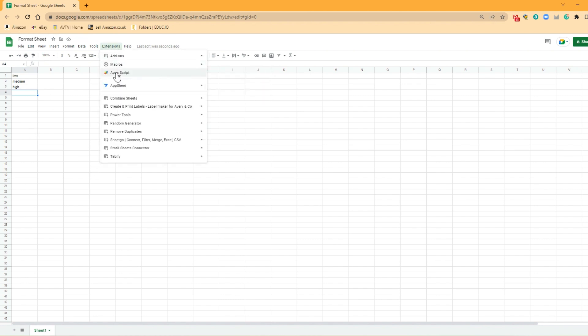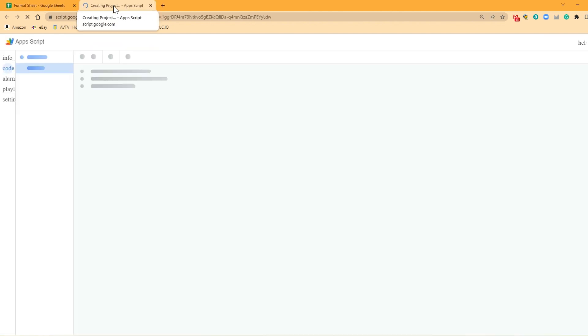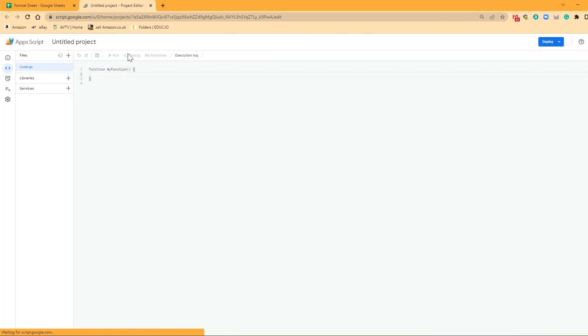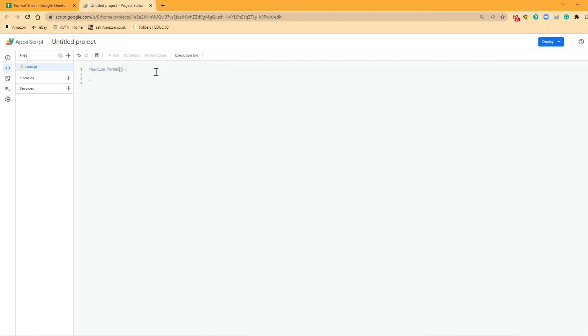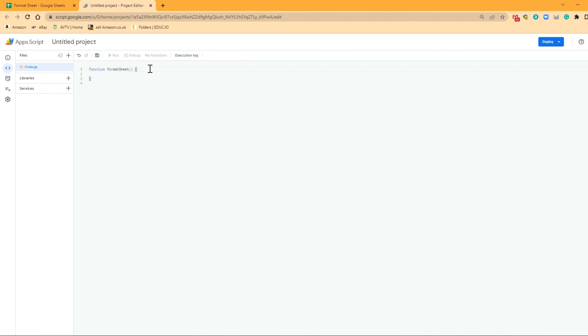So we're going to click on extensions. We're going to go to App Script and open up that App Script. So the first thing we want to do is we're going to want to give our function a name. So let's get rid of that myFunction and let's call it formatSheet. So we've now given our function a name. So for those of you that have seen my videos before, as you'll know, we always write our function within the two curly brackets.